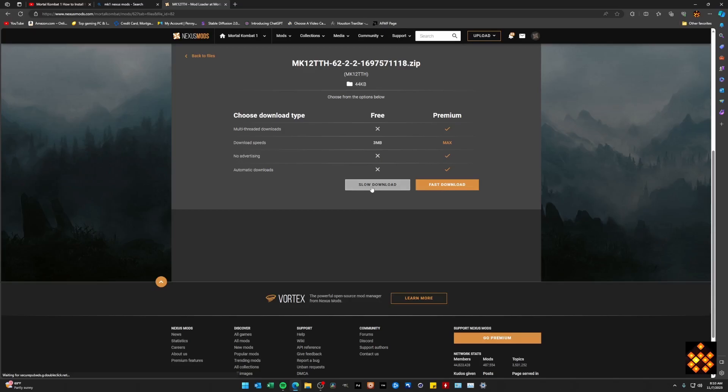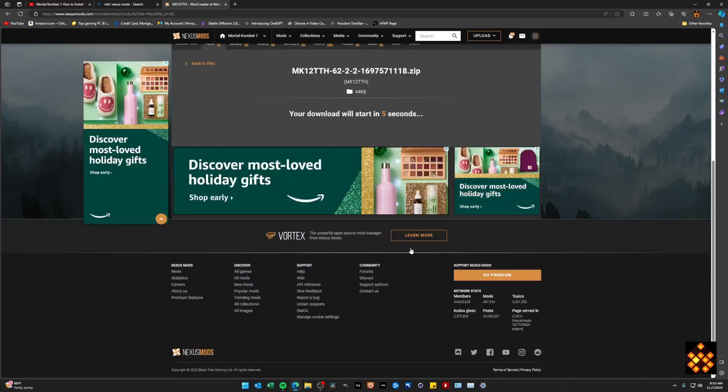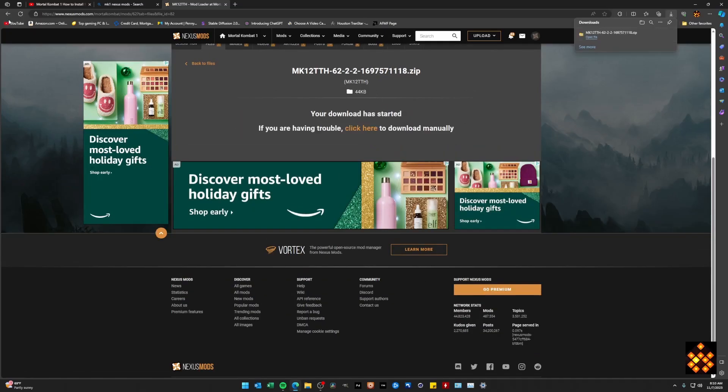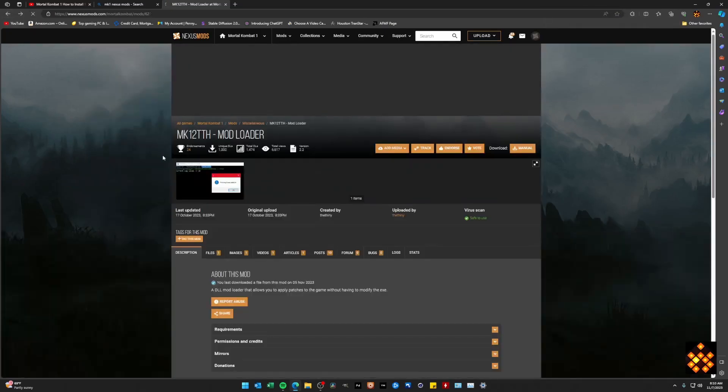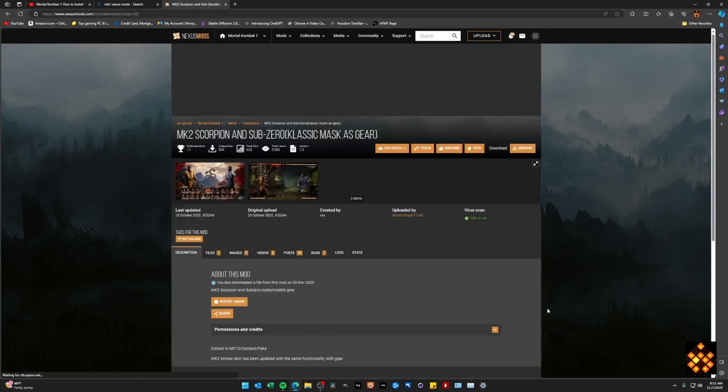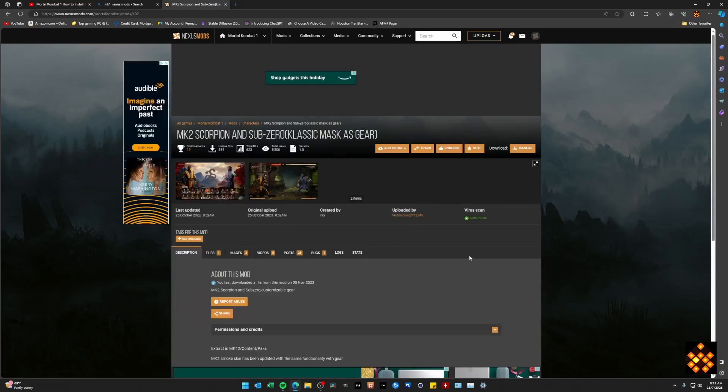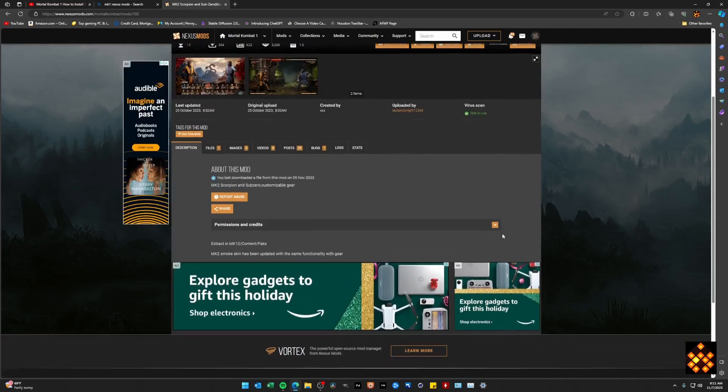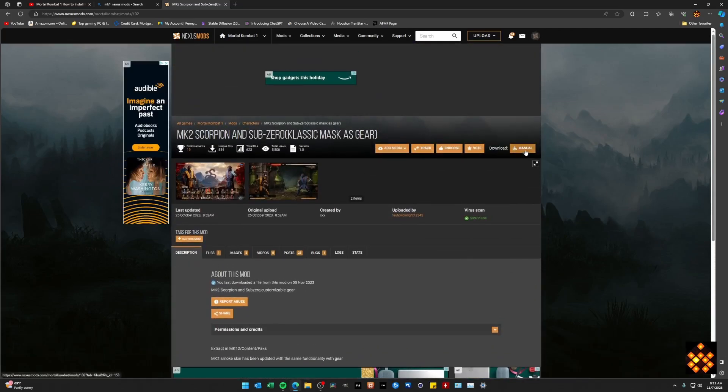It will take you to the mod page. Hit slow download. Wait five seconds. And let's go back and grab one more. This MK2 Sub-Zero and Scorpion. I think they look very, very awesome in this game. So we're going to go ahead and download that one as well.